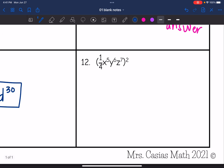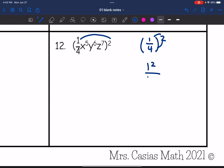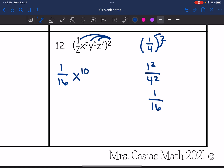Number twelve, the last one — everything is inside the parentheses, so I'm going to raise everything to the second power. One fourth squared: I distribute the square to each part of the fraction, so it's one squared over four squared, which is one over 16. Then x to the fifth to the second is x to the tenth. y to the sixth to the second is y to the twelfth. And z to the seventh to the second is z to the 14th. So the final answer is one sixteenth, x to the tenth, y to the twelfth, z to the 14th.